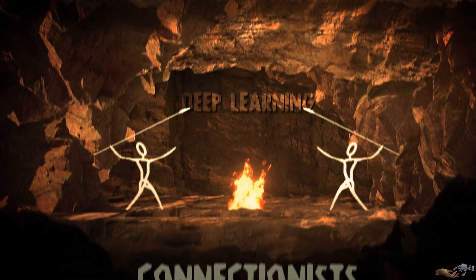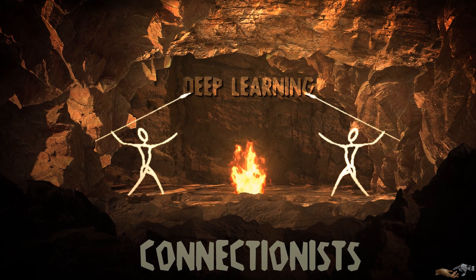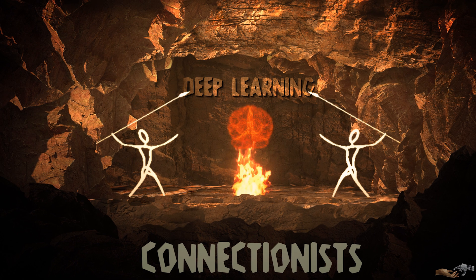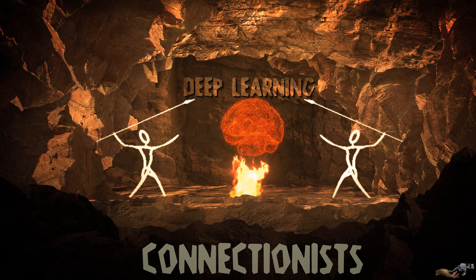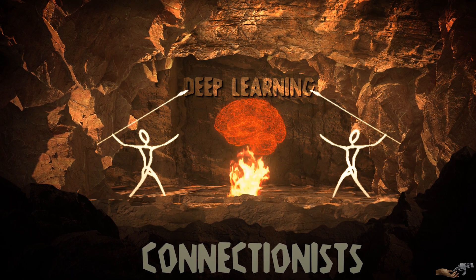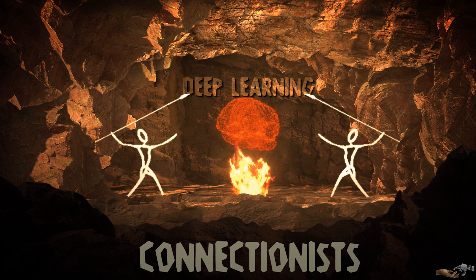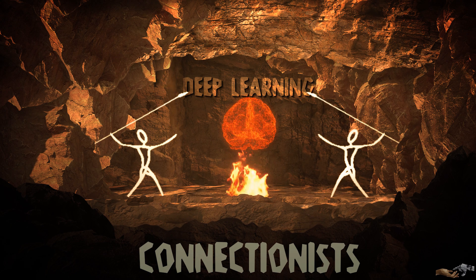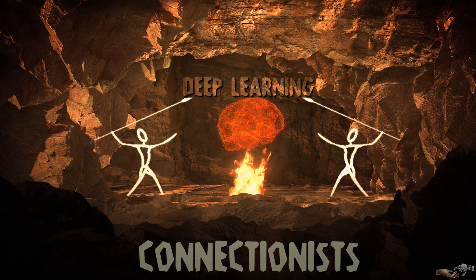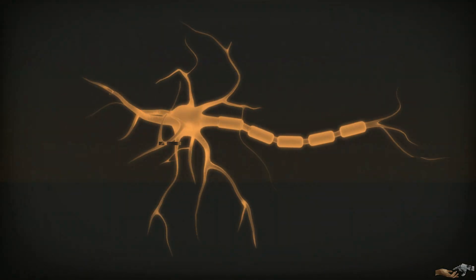As we've discussed in videos past, deep learning is derived from the field of connectionism, a tribe of machine learning in which the goal is to digitally reconstruct the brain. Now, to digitally reconstruct the brain, we must first digitally reconstruct the simplest components of the brain, neurons.